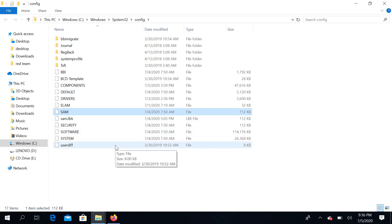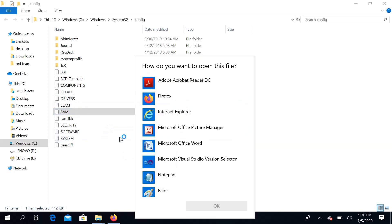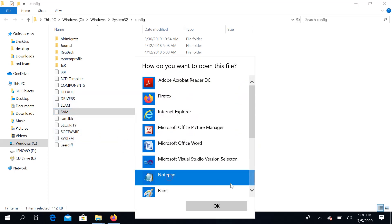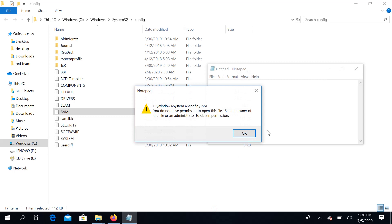But the file is already locked when the operating system is running. After opening it, you don't have permission to access it — it is protected by the current operating system. However, if we can access this file, we can reset the password.